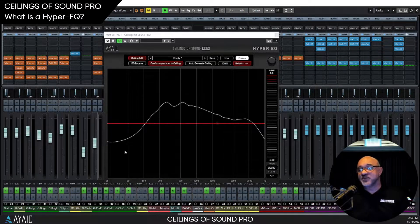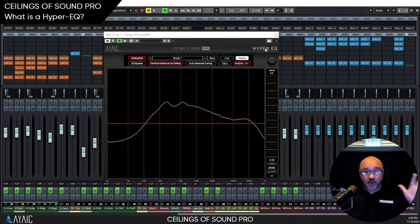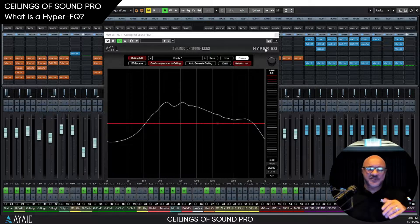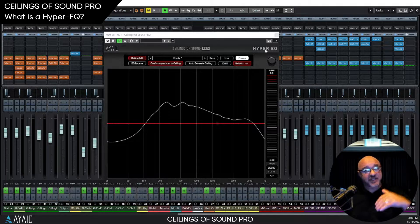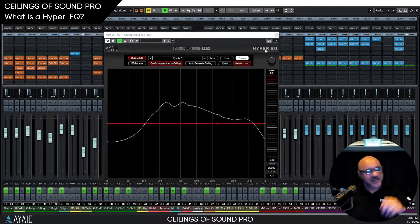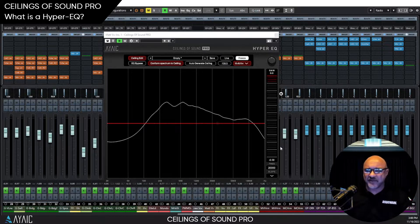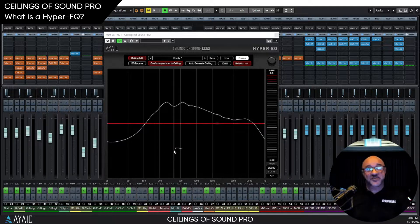One of the things that makes Ceilings of Sound Pro a Hyper-EQ is also the fact that it is a spectrum analyzer on steroids. Spectrum analyzers — nothing new. Mix engineers, mastering engineers, they've been using them forever. And following a noise slope on those spectrum analyzers — that's nothing new either. So here we have a spectrum line; it happens to be a vocal on our spectrum analyzer.